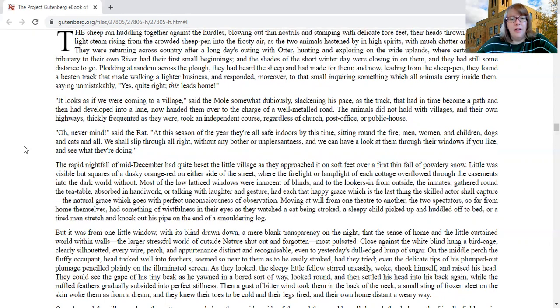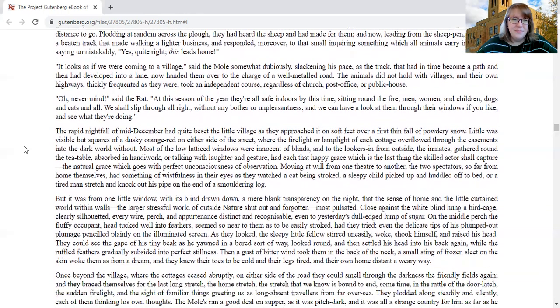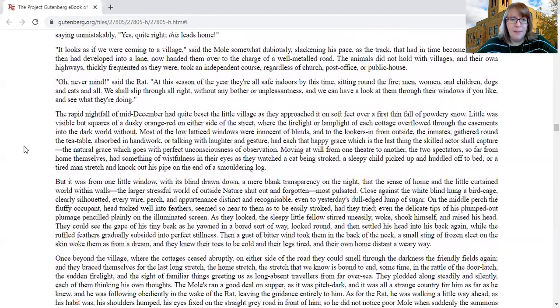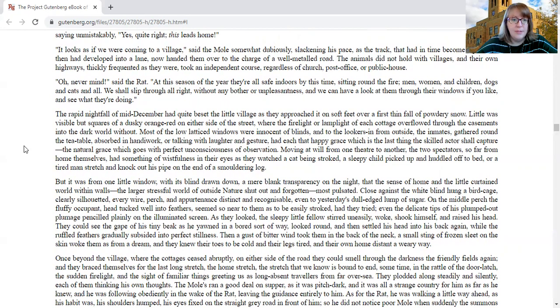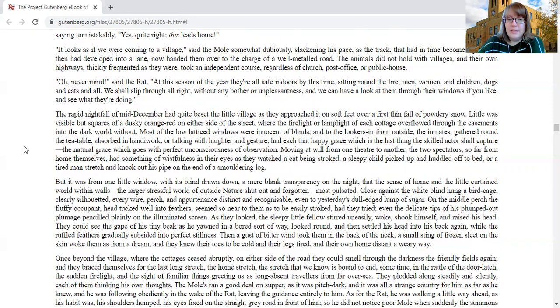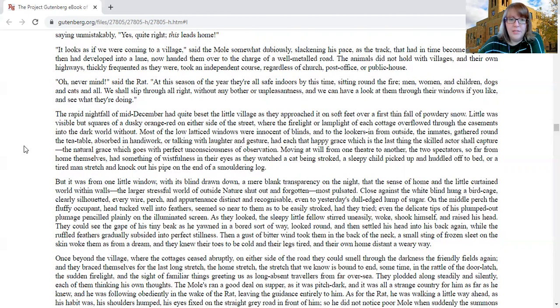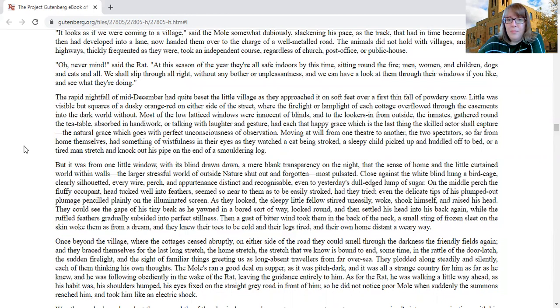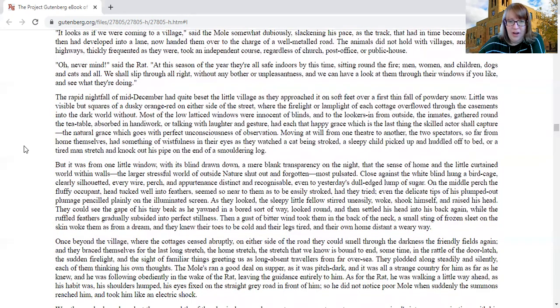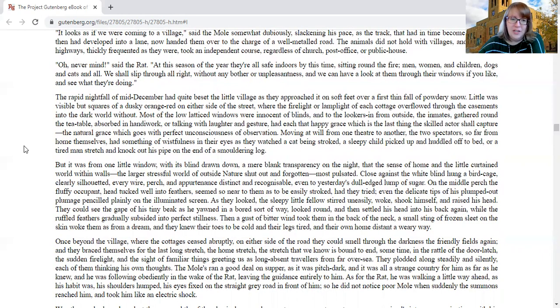We shall slip through all night without any bother or unpleasantness, and we can have a look at them through the windows, if you like, and see what they're doing. The rapid nightfall of mid-December had quite beset the little village as they approached it on soft feet over a first thin fall of powdery snow.